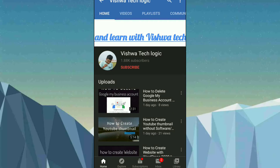Hello friends, welcome to Vishwa Tech Logic YouTube channel. Today in this video I am going to show you how you can get your digital Aadhaar card, PAN card, driving license, and government documents in one app.